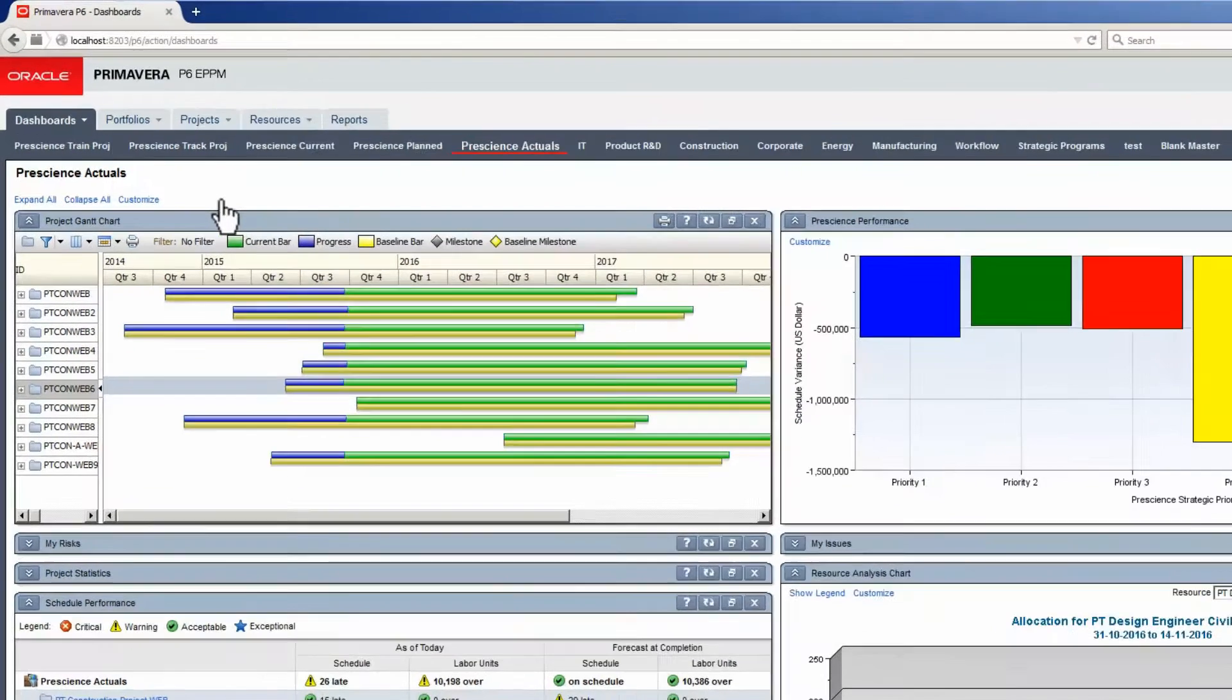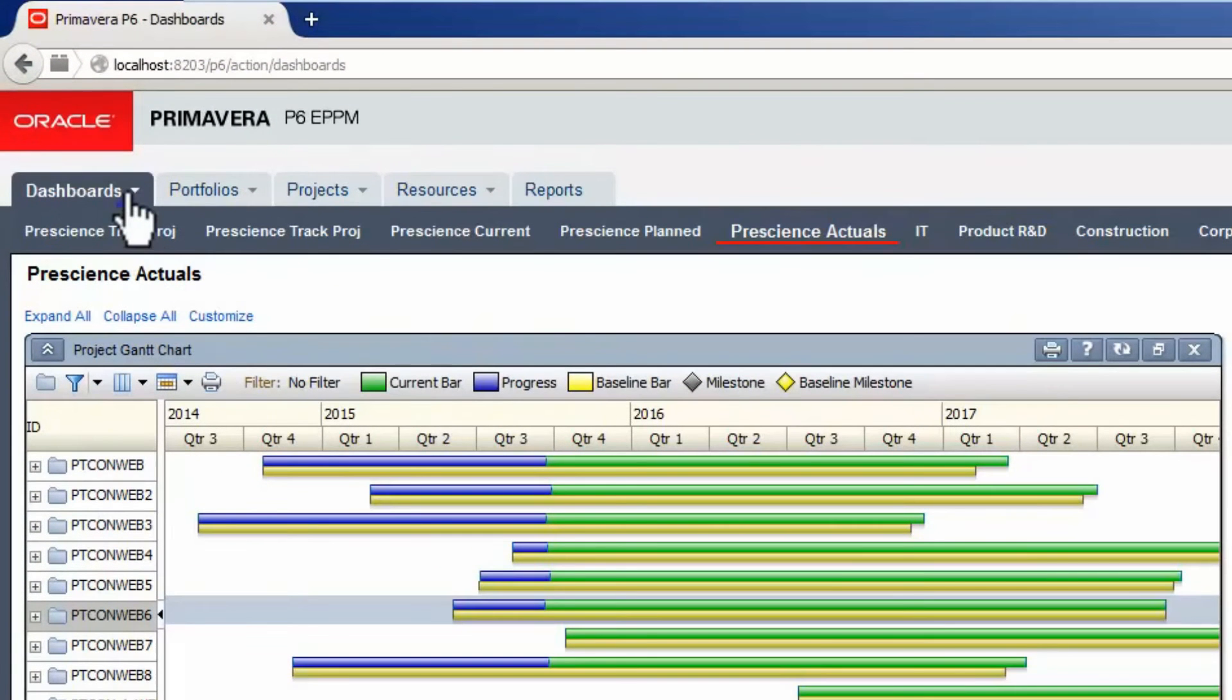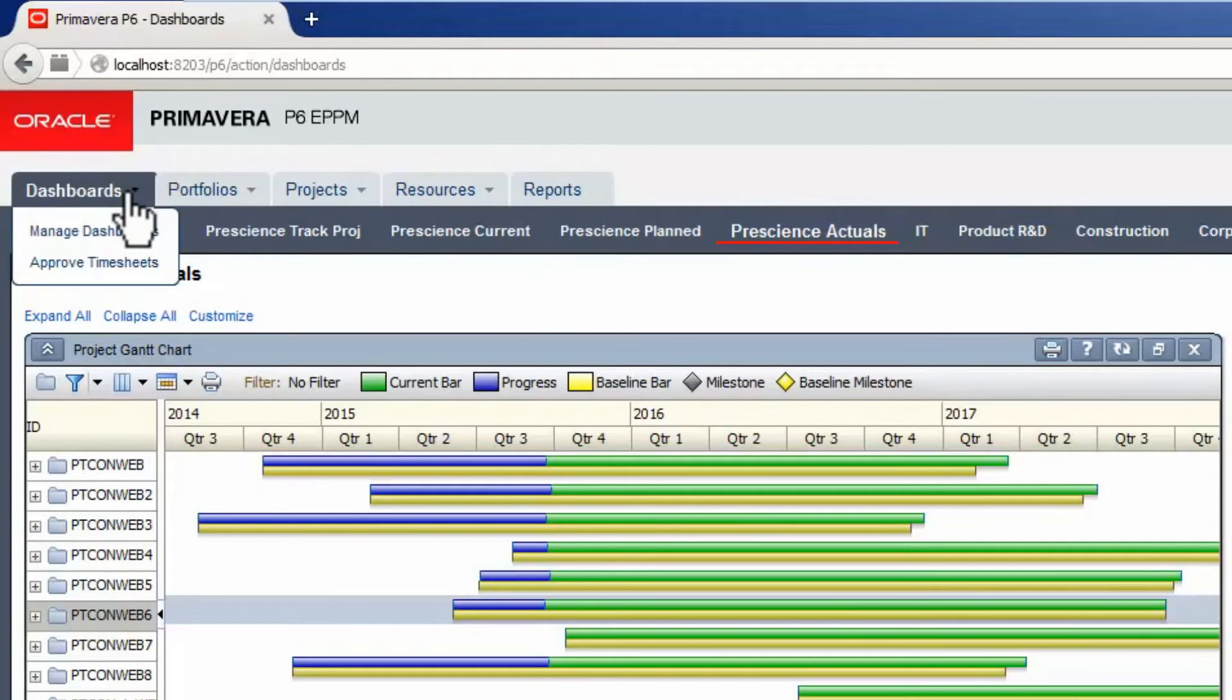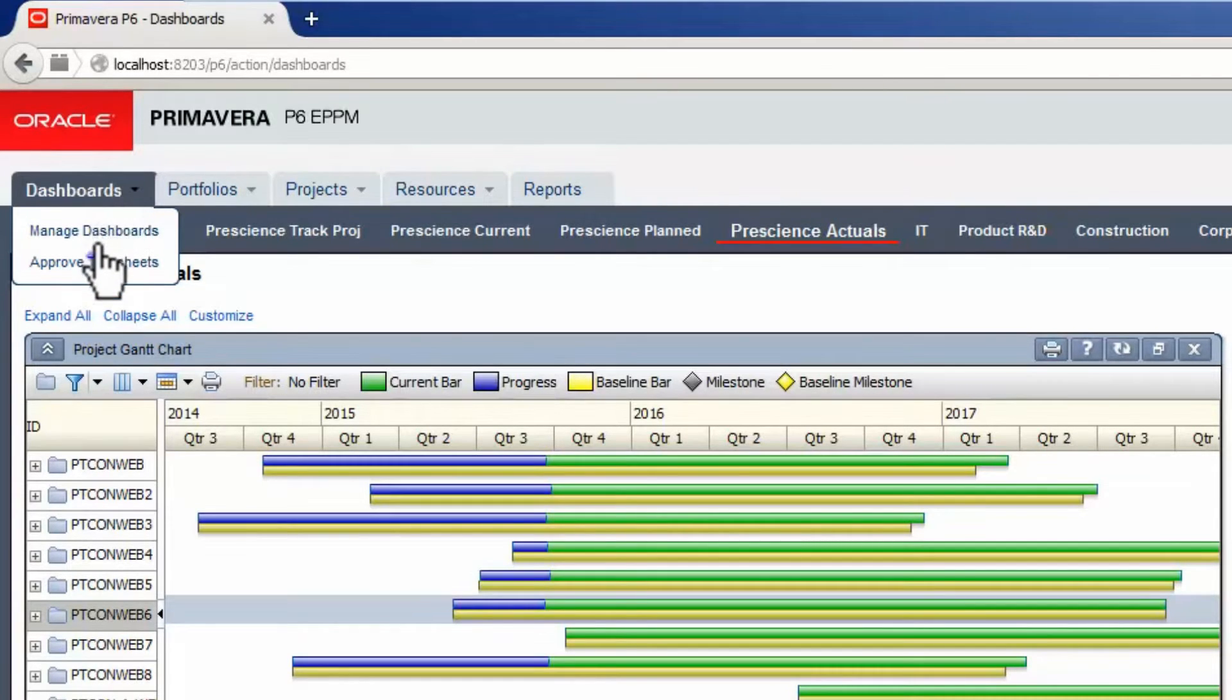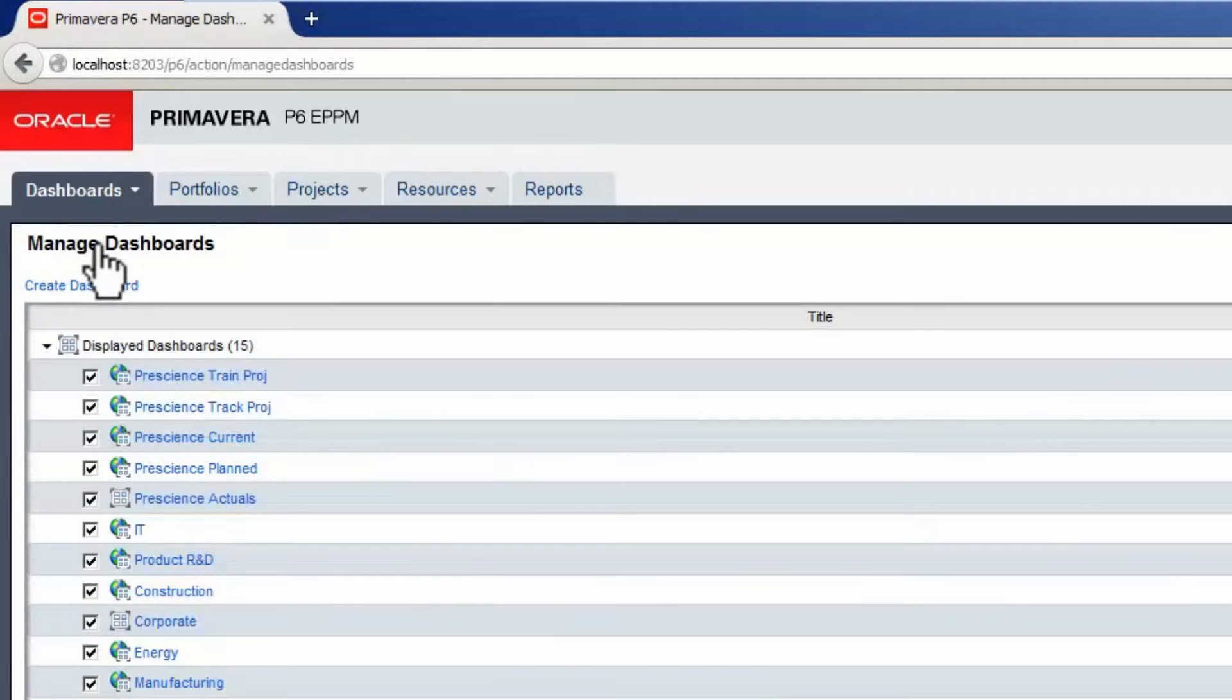Click the drop-down arrow on the dashboard tab. Now watch as we create a new dashboard. Select Manage Dashboards, then select Create Dashboard.